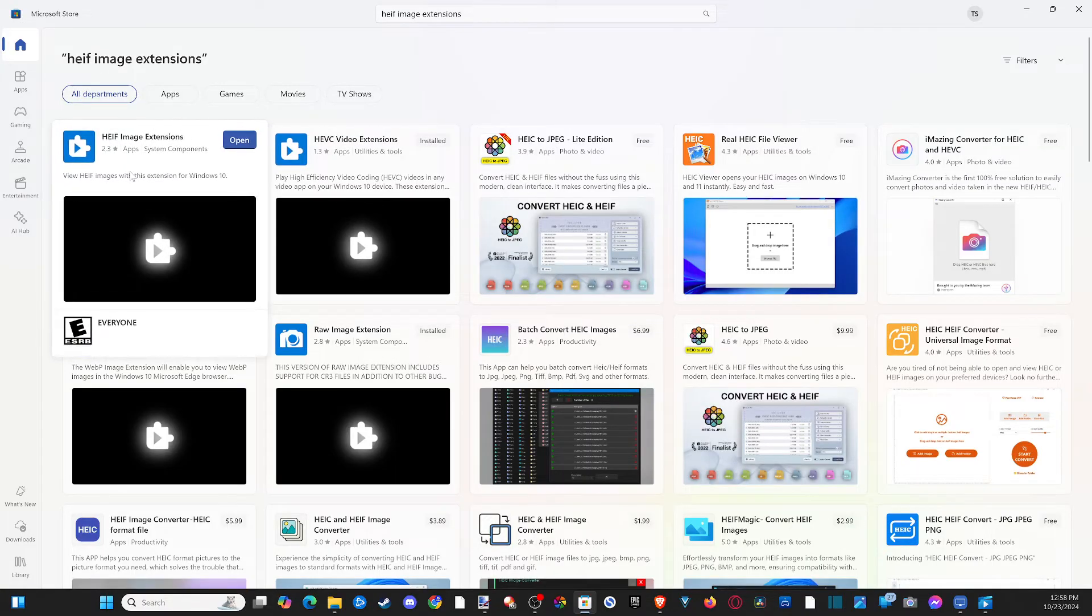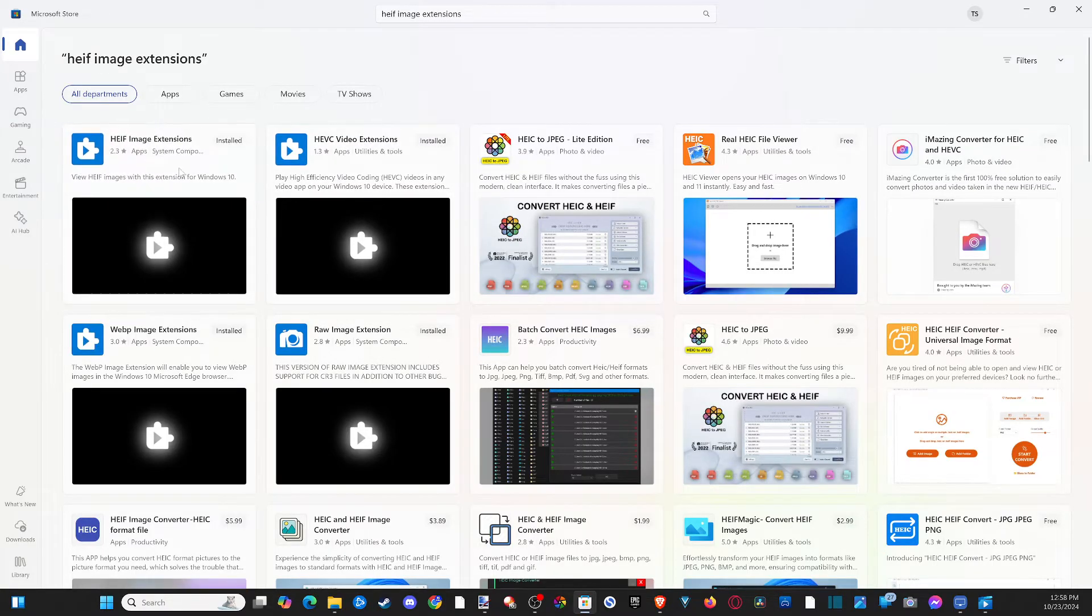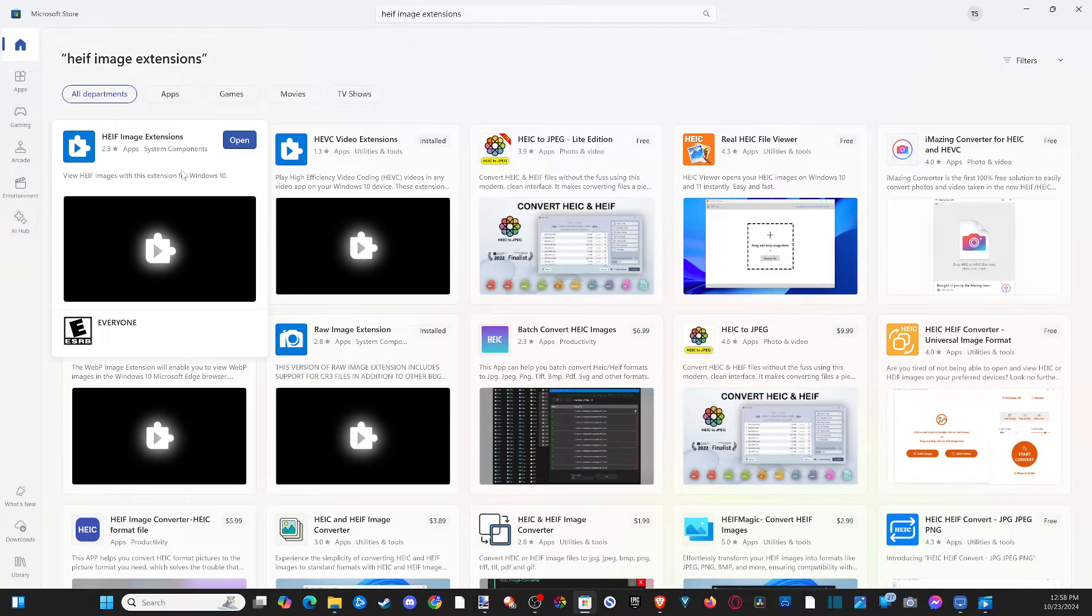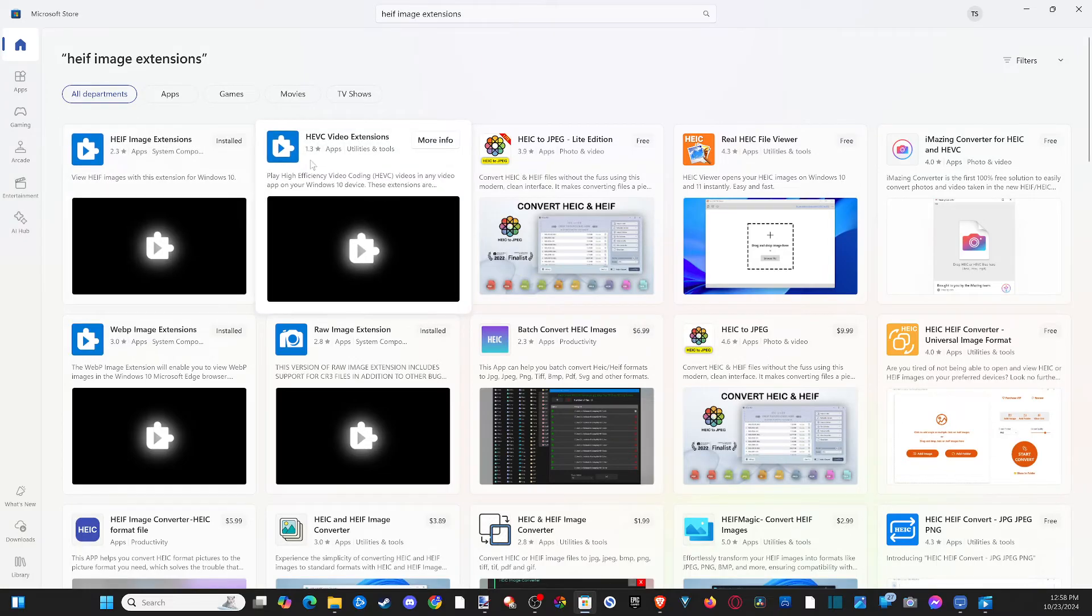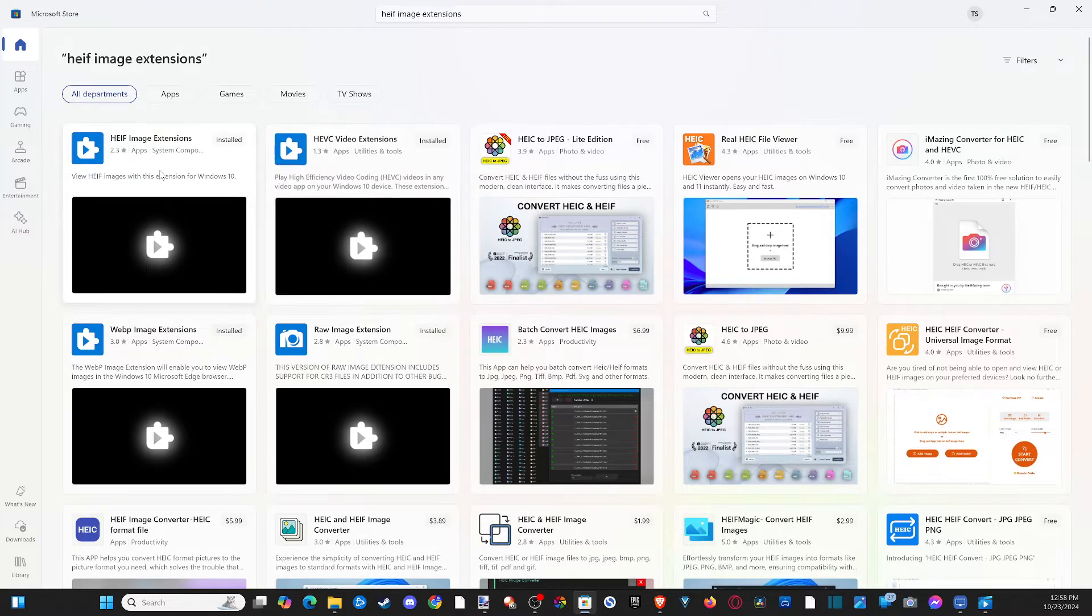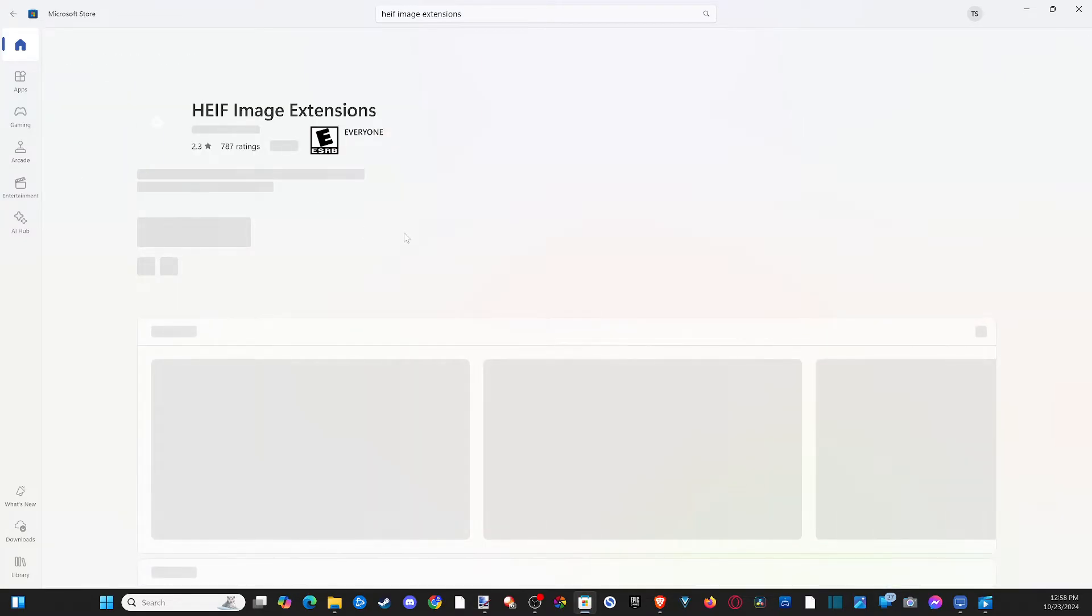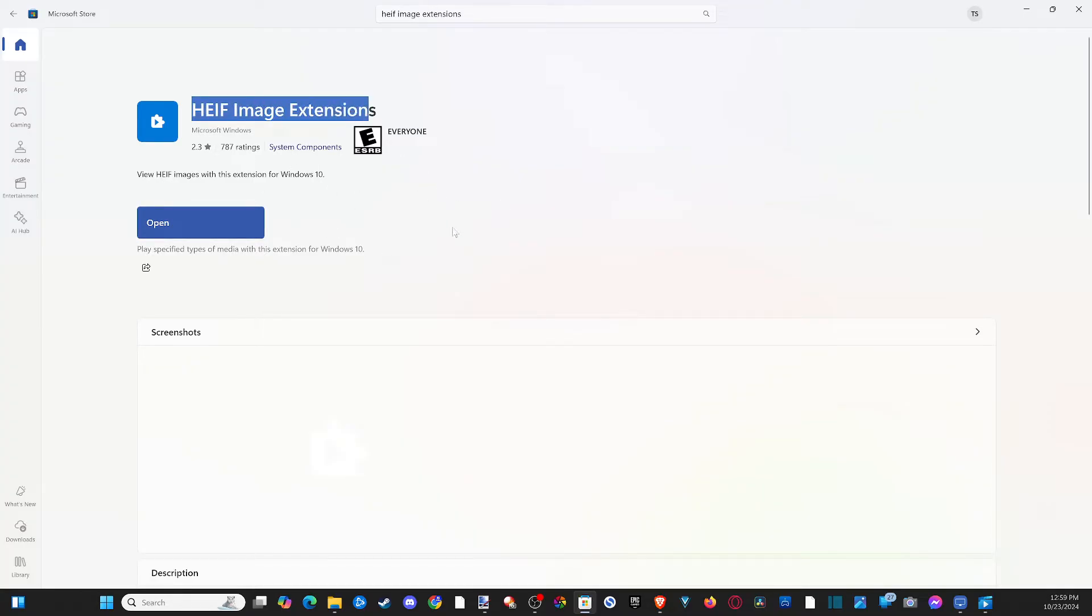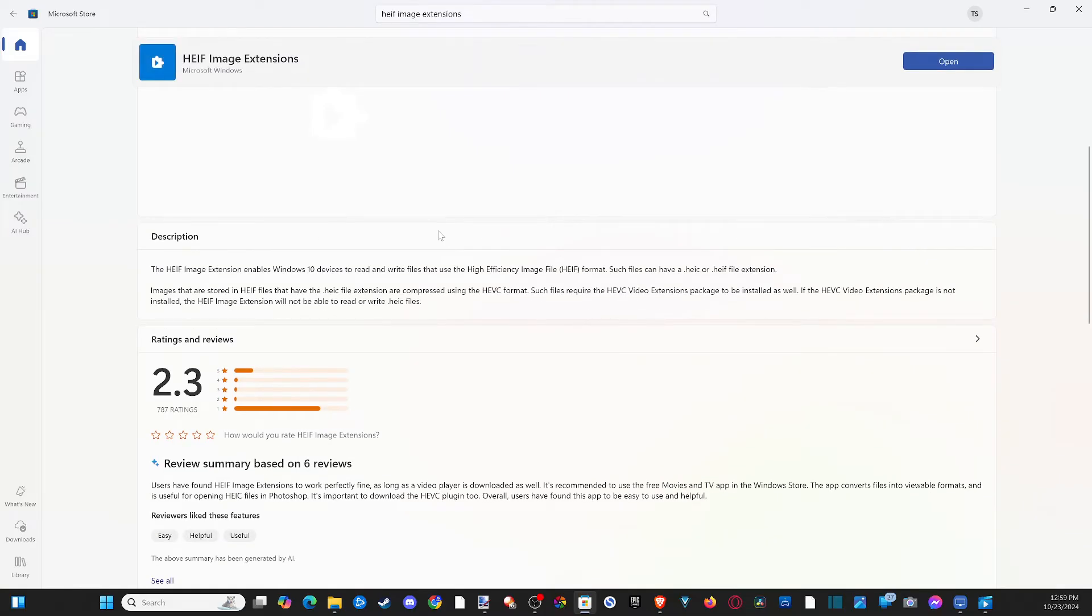And I'm not sure because I already have these if they cost like 99 cents or something like that. And I think that's why these have such a low rating like this one's 1.3. But I probably already bought it at some point. And that's why I don't see a price. Just go ahead and get this HEIF image extension right here.